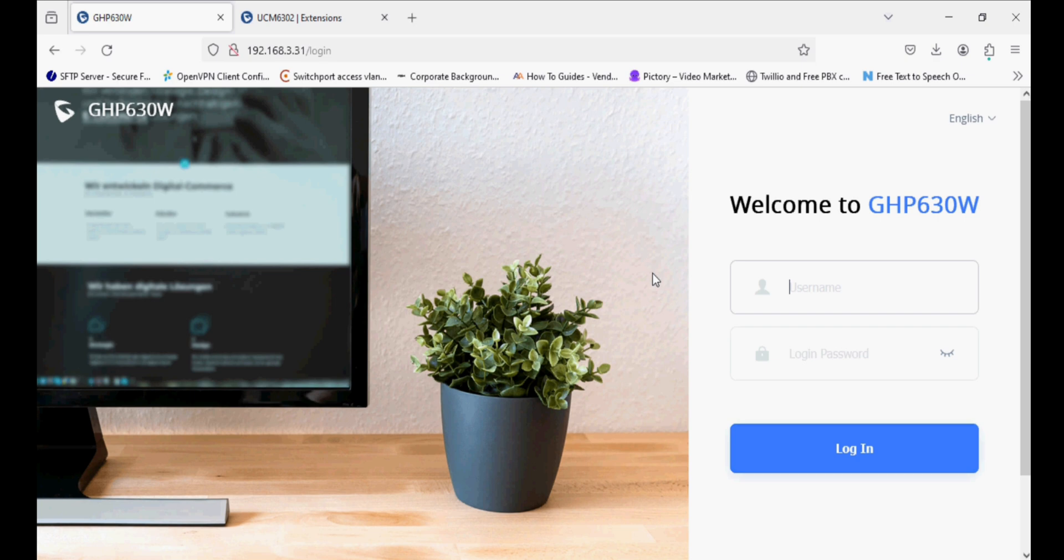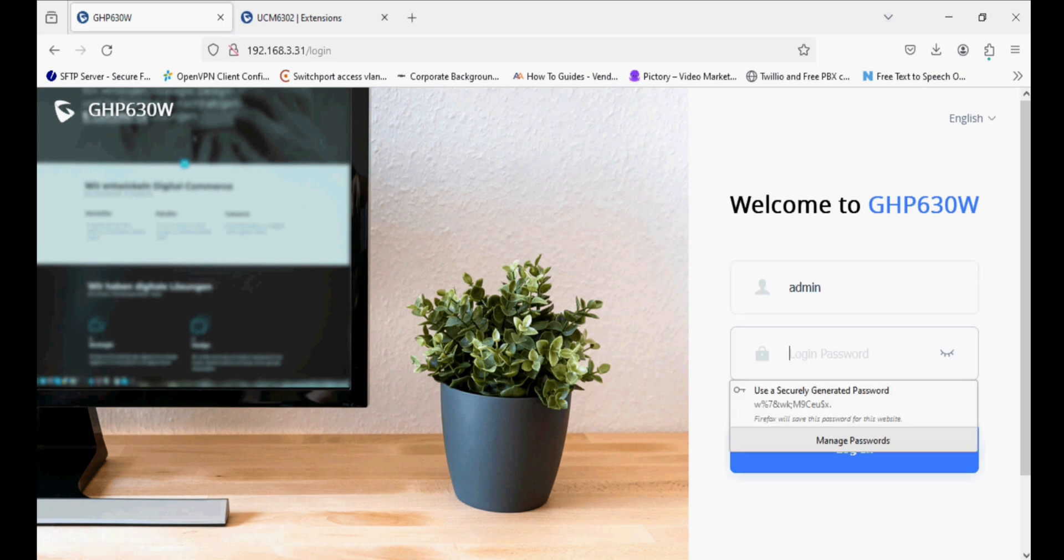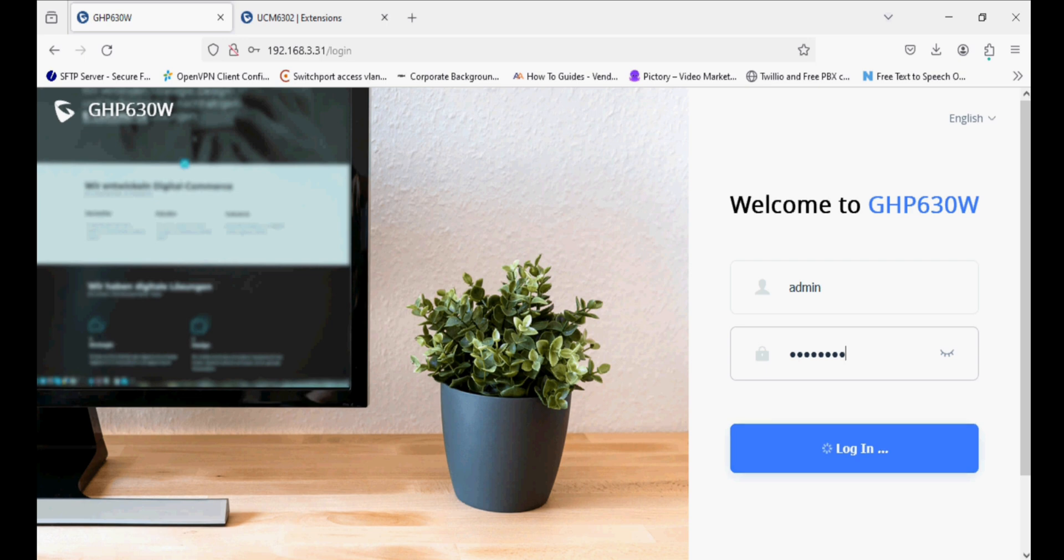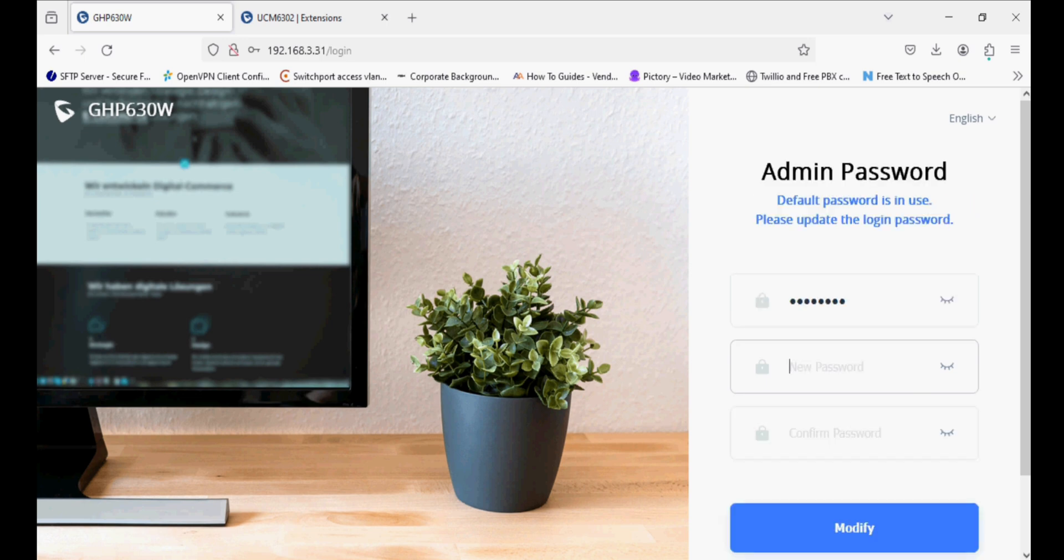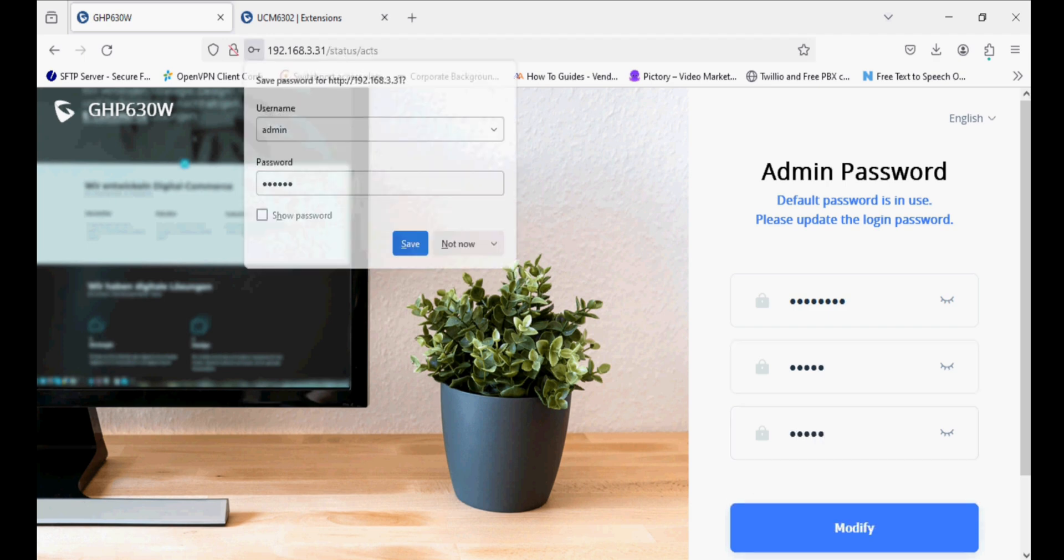Today I am reviewing the newly launched Grandstream hotel IP phone, the GHP 630W. I am going to log in with the default password, which is mentioned on the sticker behind the phone. Now I'm changing the default password.